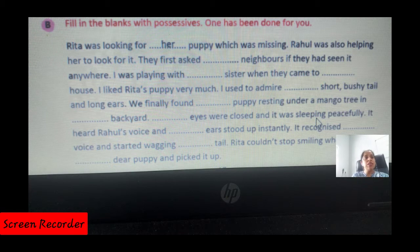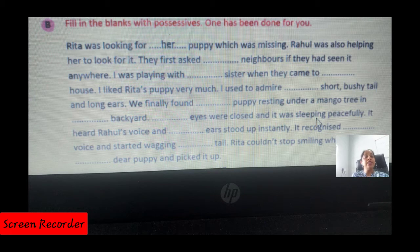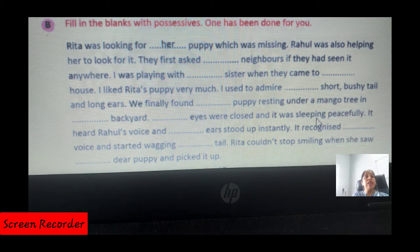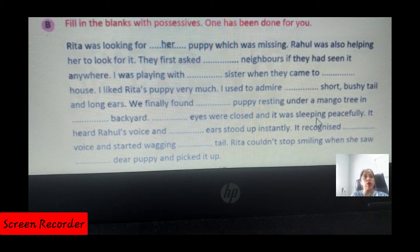It was sleeping peacefully. It heard Rahul's voice and its ears stood up instantly. It recognized his voice — Rahul's voice, not Rita's. It recognized his voice and started wagging its tail.